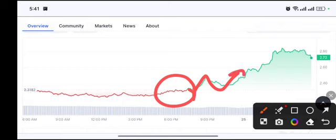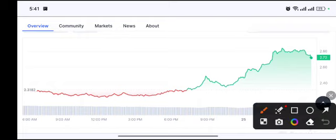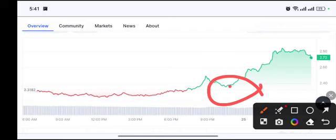First of all, if we look, this is the resistance level. As you can see here, retest and pump. This type of movement, when we receive, definitely we will take a trade. Right now we will make 700 percent profit with 50x leverage.